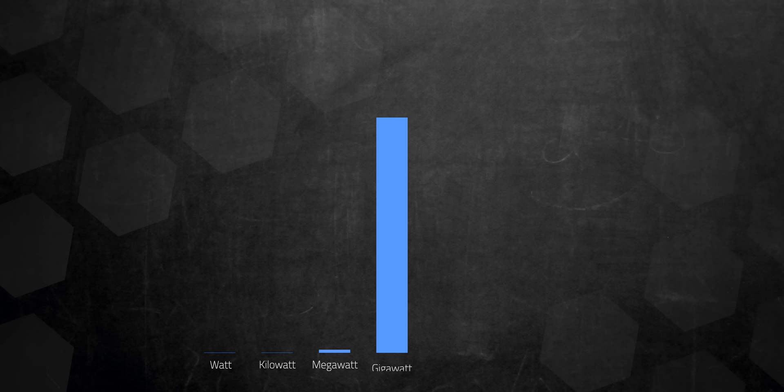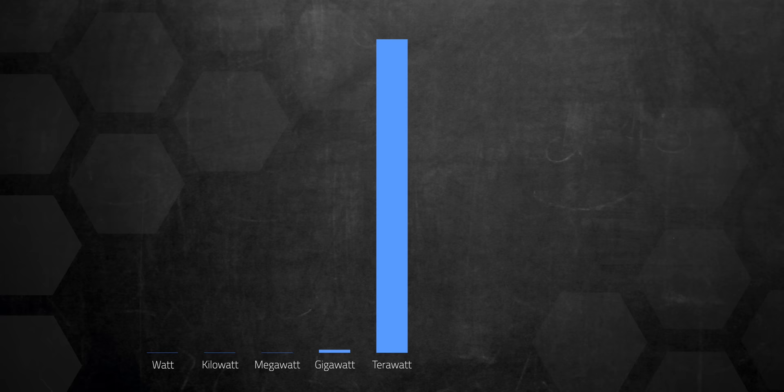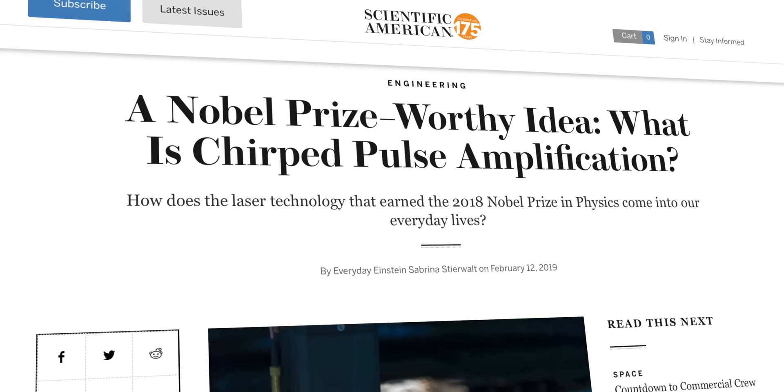To put that in perspective, a kilowatt is 1,000 watts, a megawatt is 1,000 kilowatts, a gigawatt is 1,000 megawatts, a terawatt is 1,000 gigawatts, and a petawatt is 1,000 terawatts. This discovery won Strickland and Moreau a Nobel Prize for Physics in 2018.